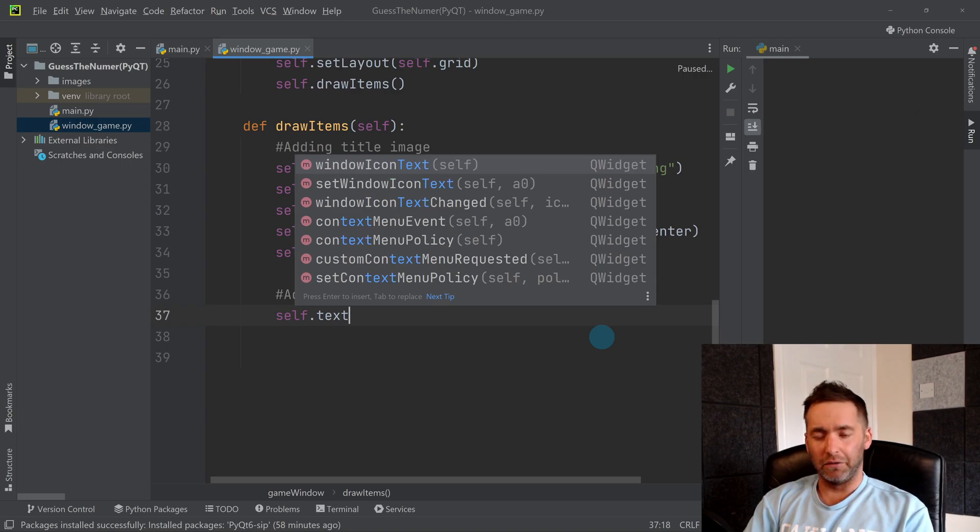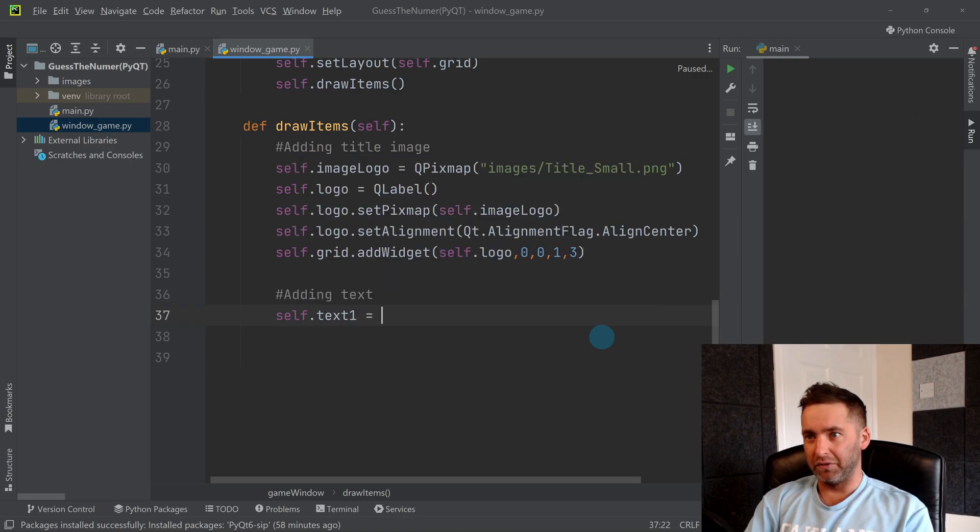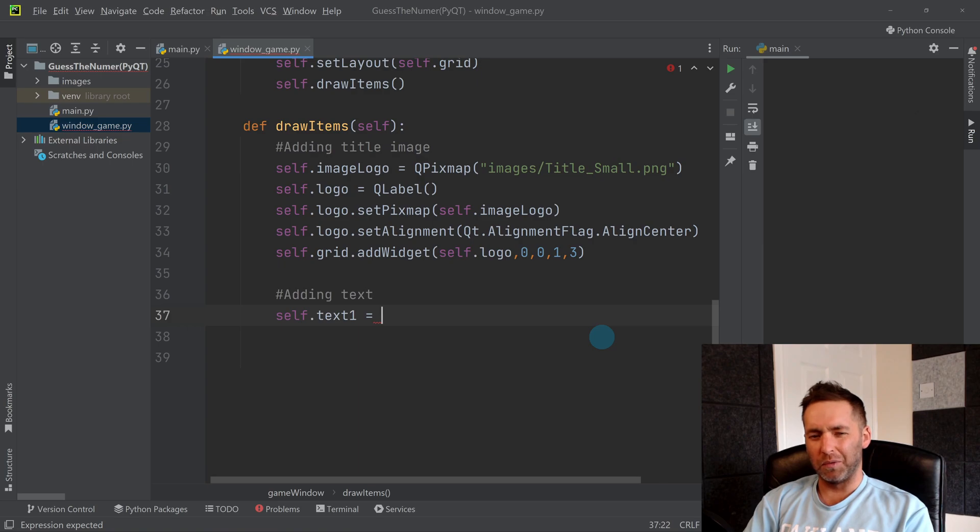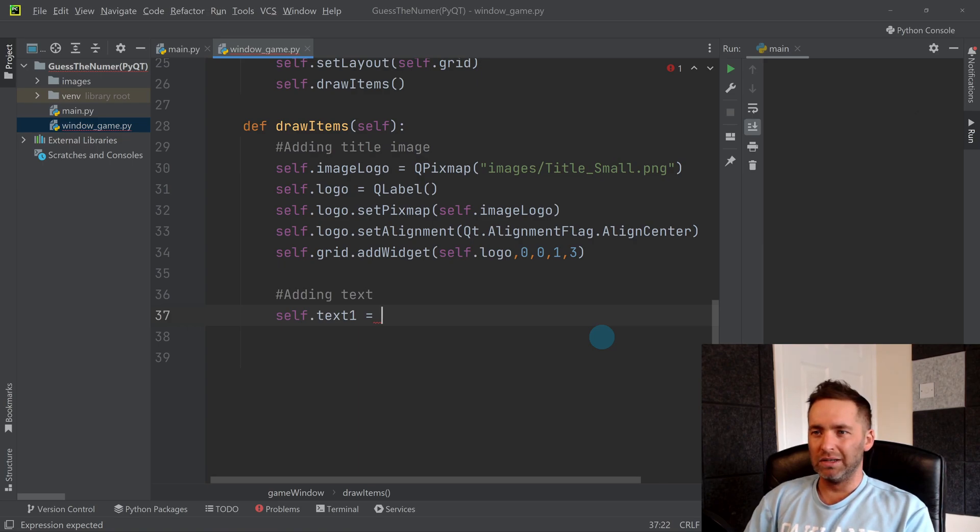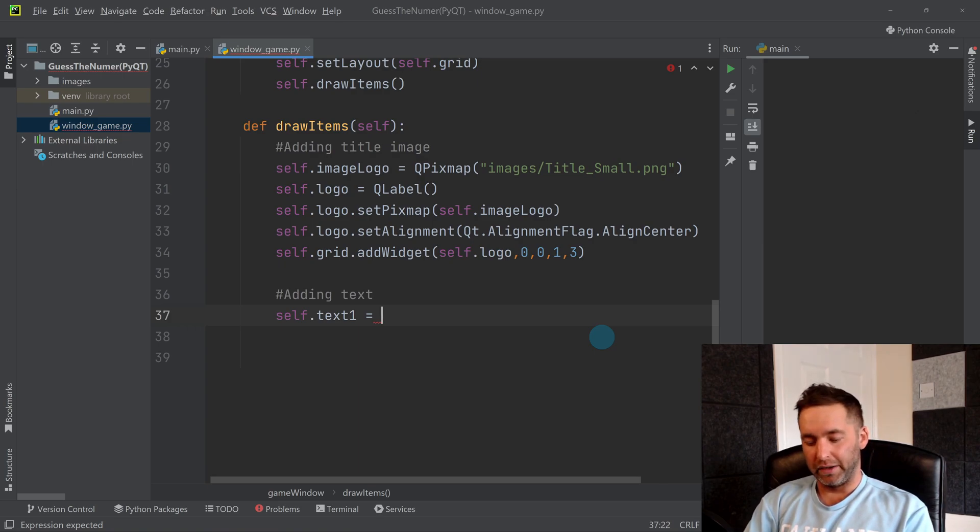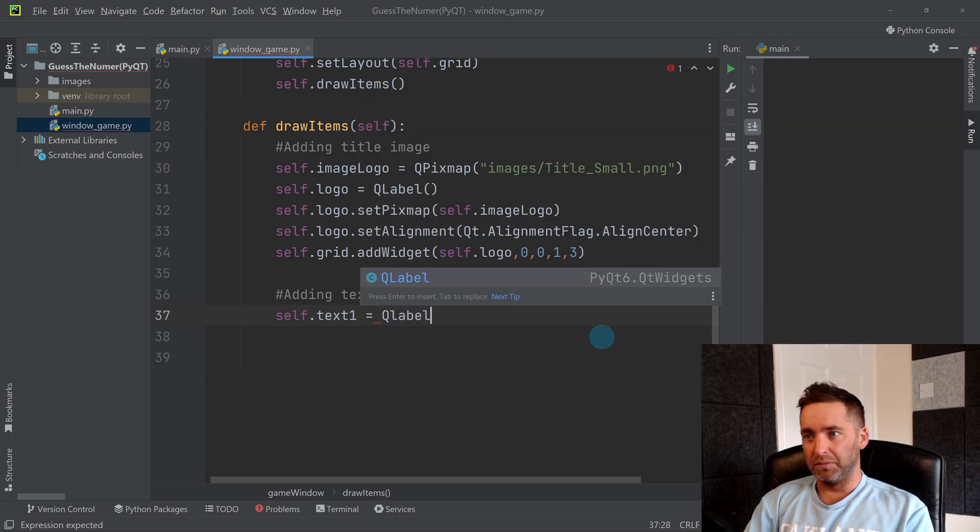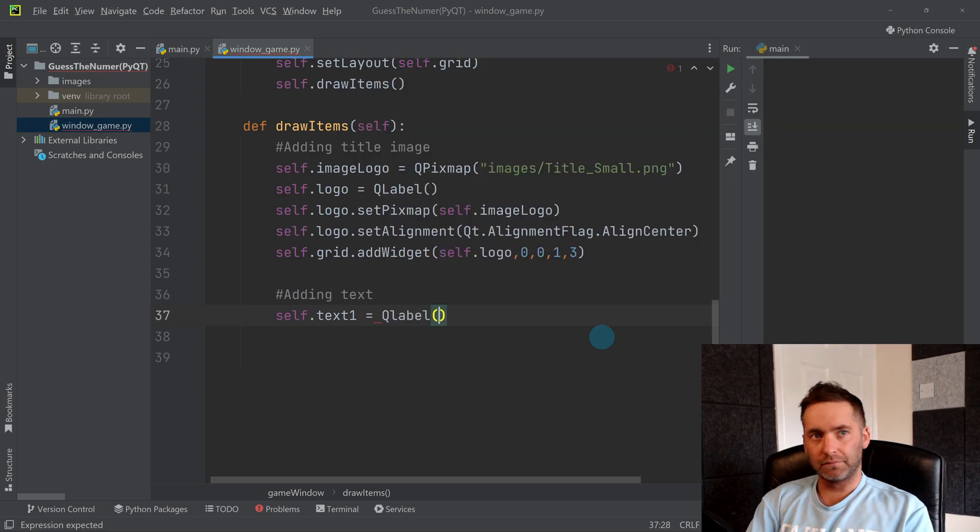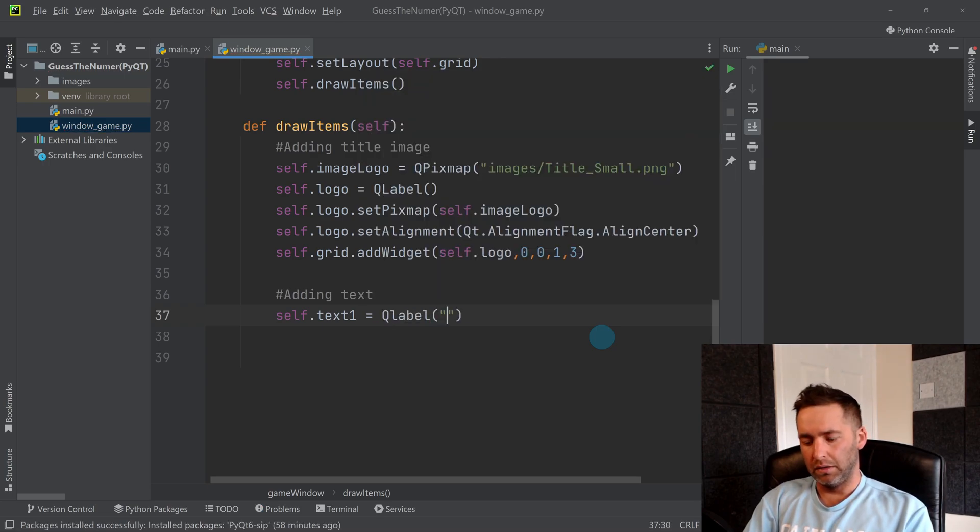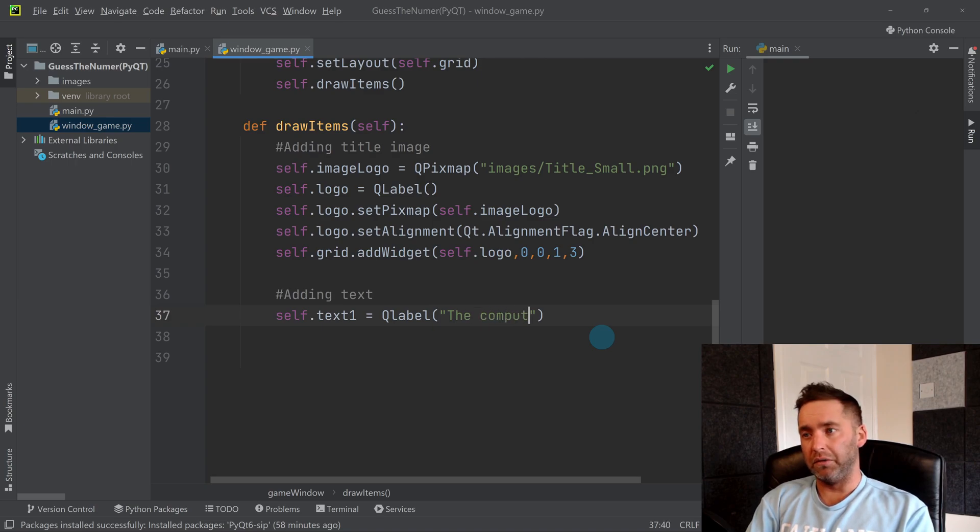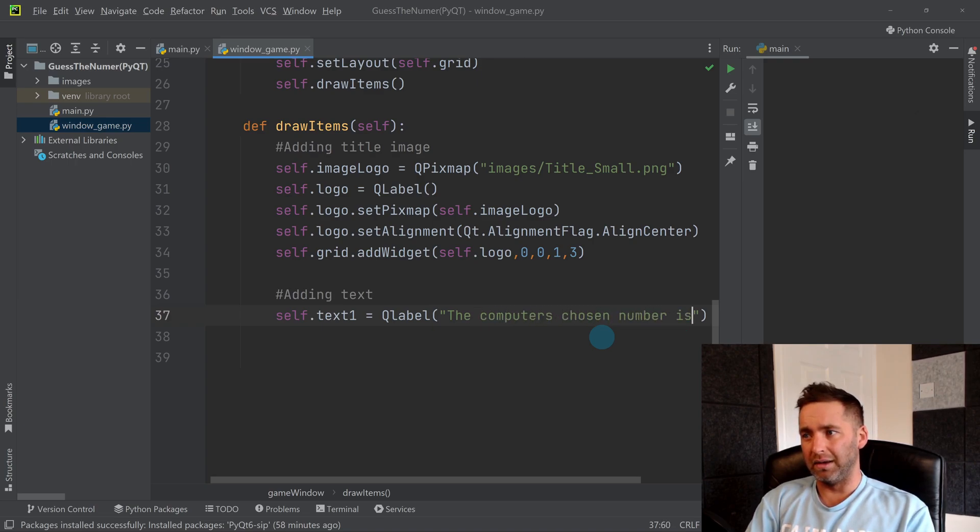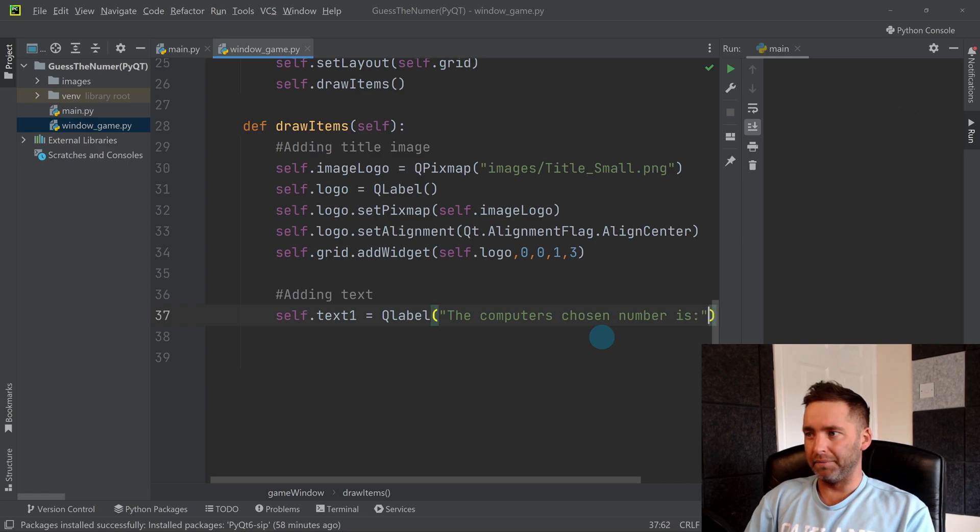I'm going to call it text1. We might have some more text in a little while. I should call this something better but that'll do for now. QLabel, and I'm going to put the computer's chosen number is like that.